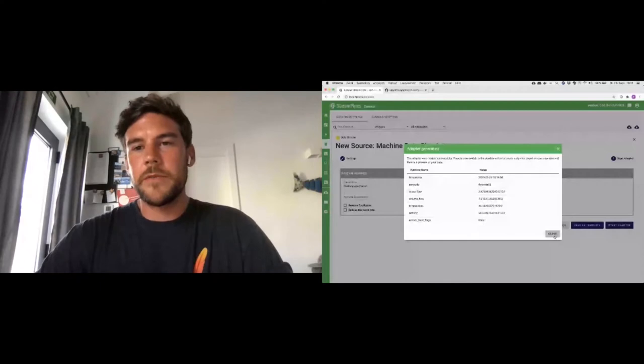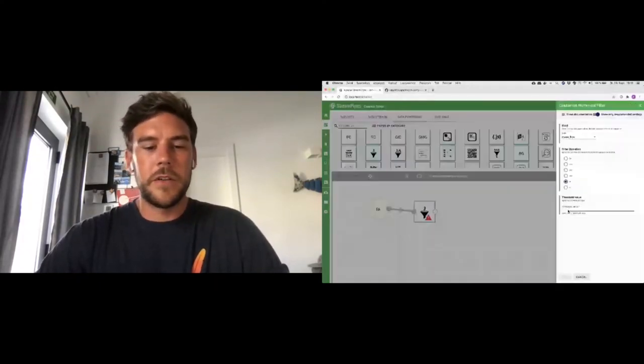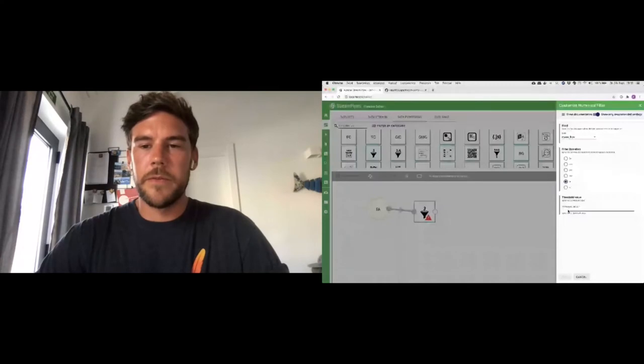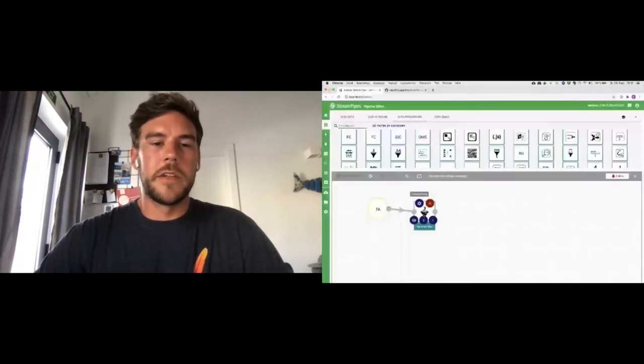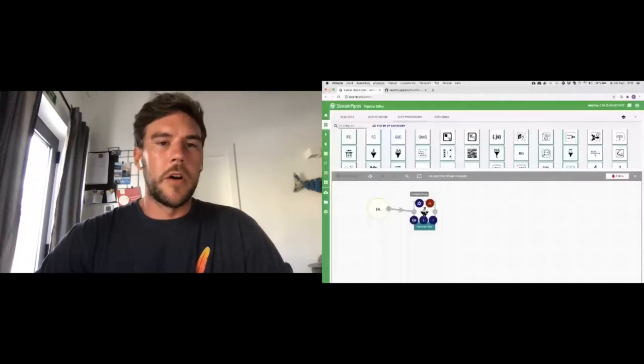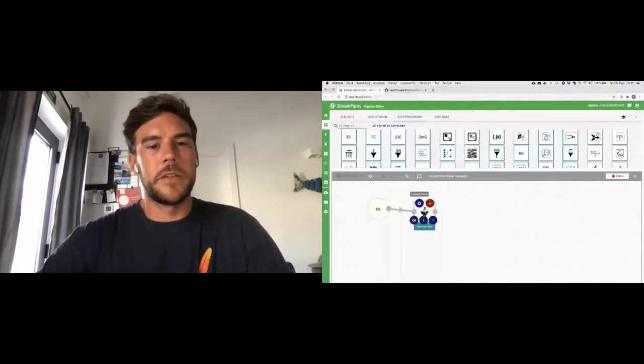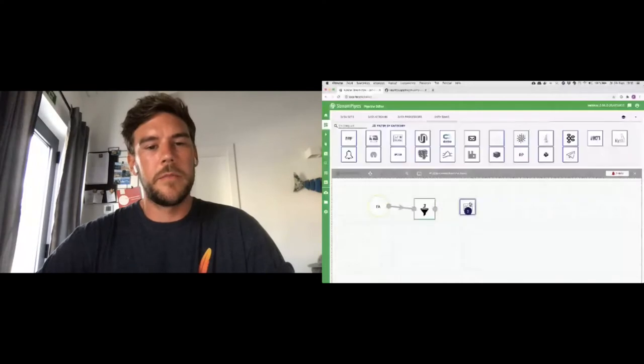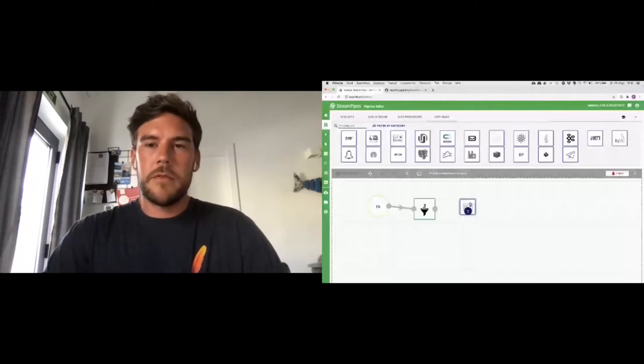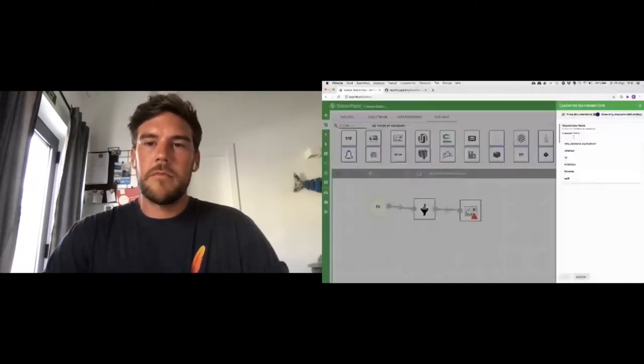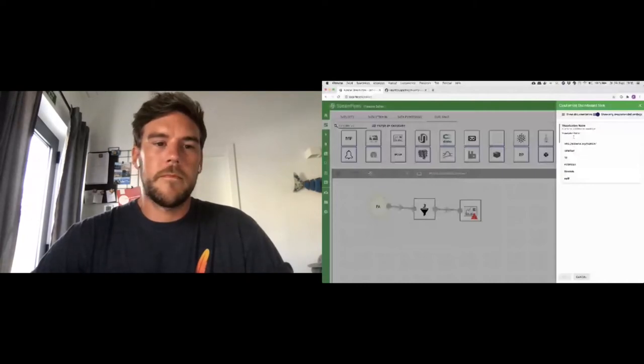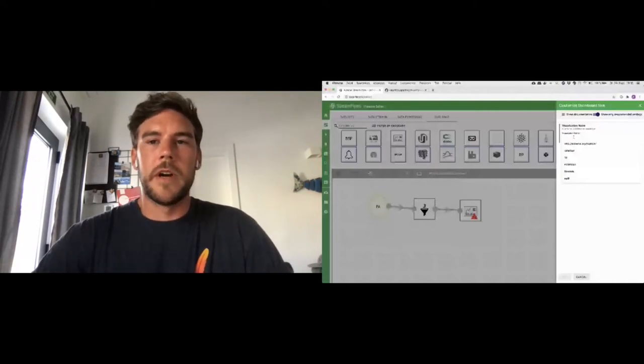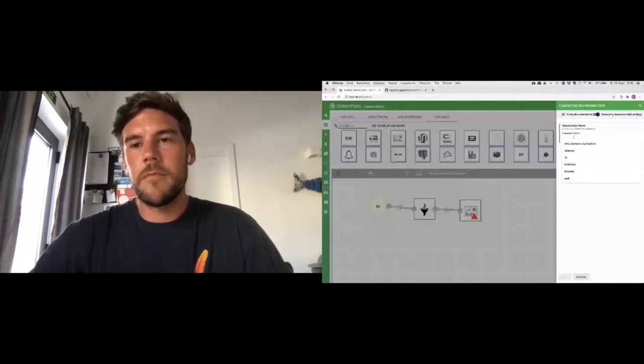And use any kind of data processor that is already available to us. Let's say we're interested in just basically filtering towards a certain threshold. So we can use the numerical filter, connect these elements, and configure the numerical filter processor. We want to filter, for example, the mass flow, which should be higher than a certain threshold, let's say three, and save it. So now, this element is configured. And now, we're not interested in anything further. We just want to see the live output. So we'll use the dashboard sync, connect it again, give it a name, and save the pipeline, also give the pipeline a name, and start it.